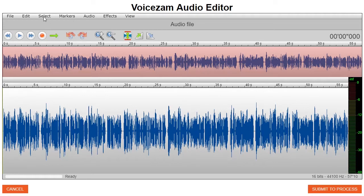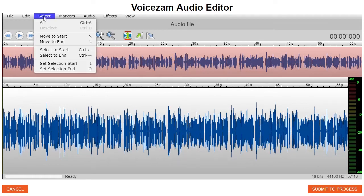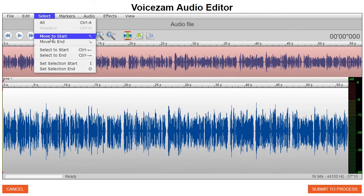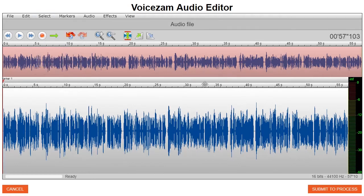The first thing I want you to do is go to Select and select Move to Start. That's going to put our cursor right here — it's yellow, it's hard to see, but it's there. Then I want you to hit the M key, as in Mary. That's going to drop a marker.